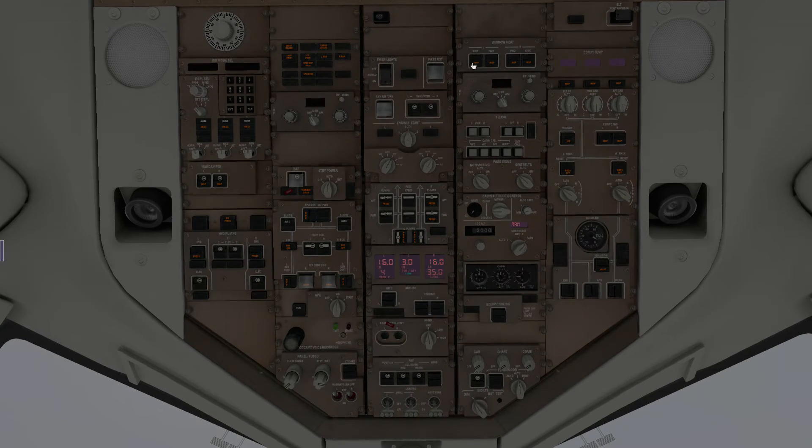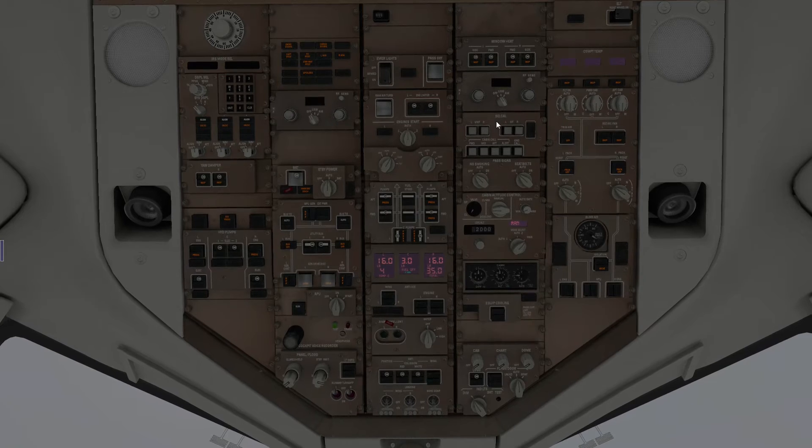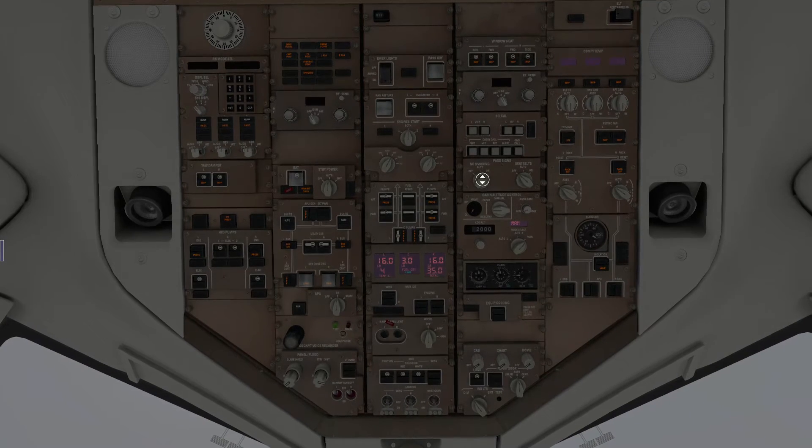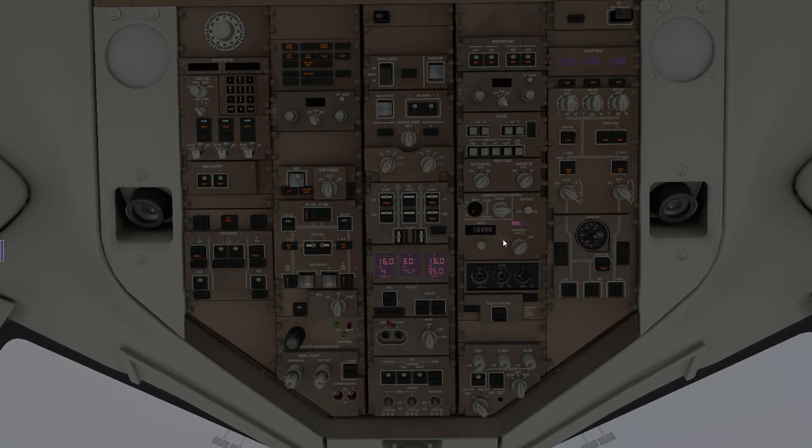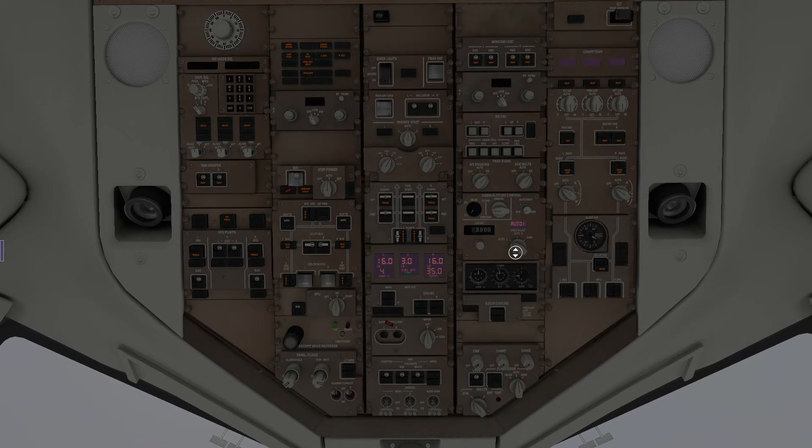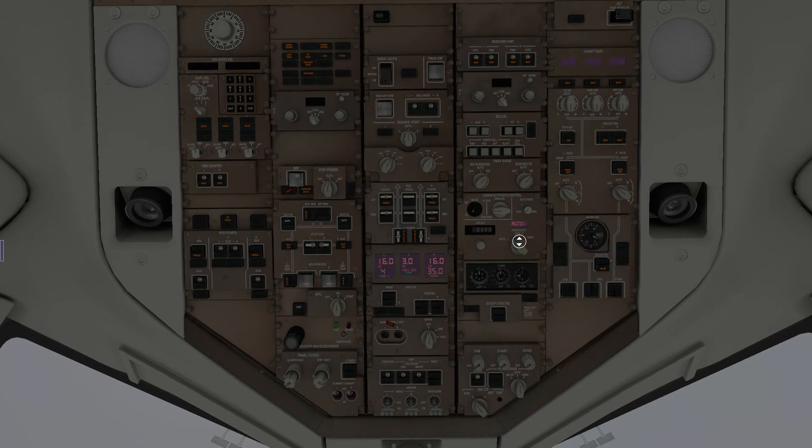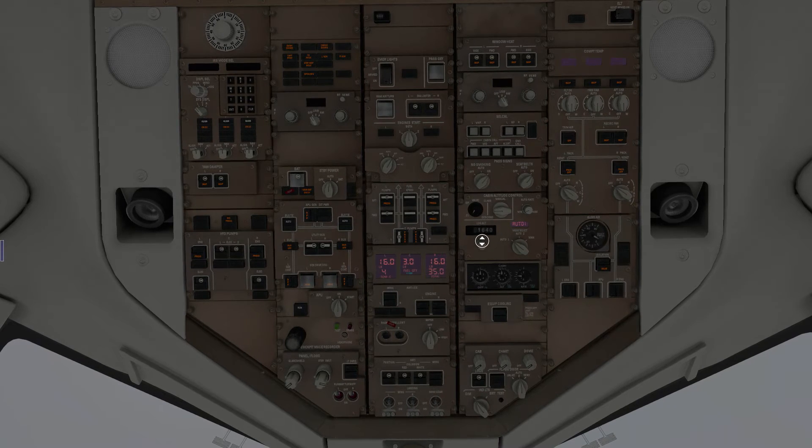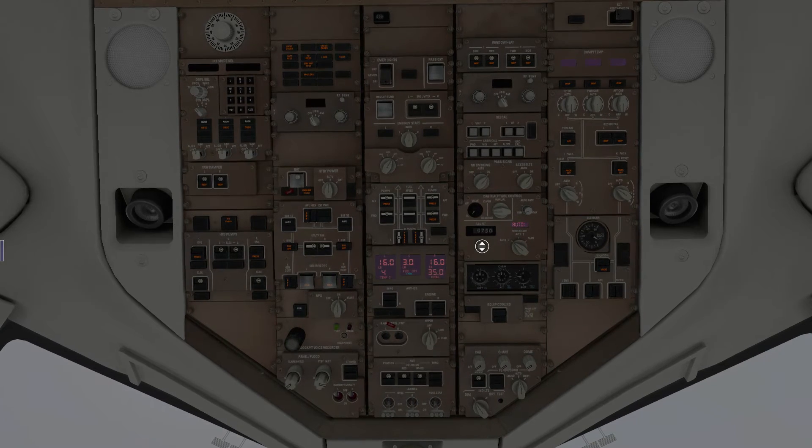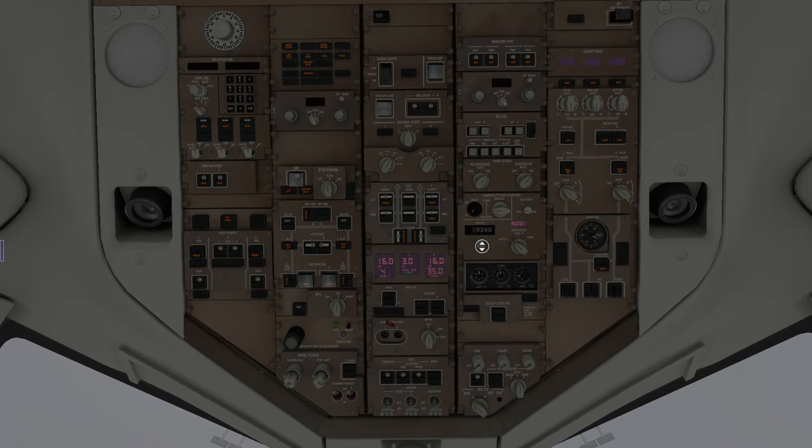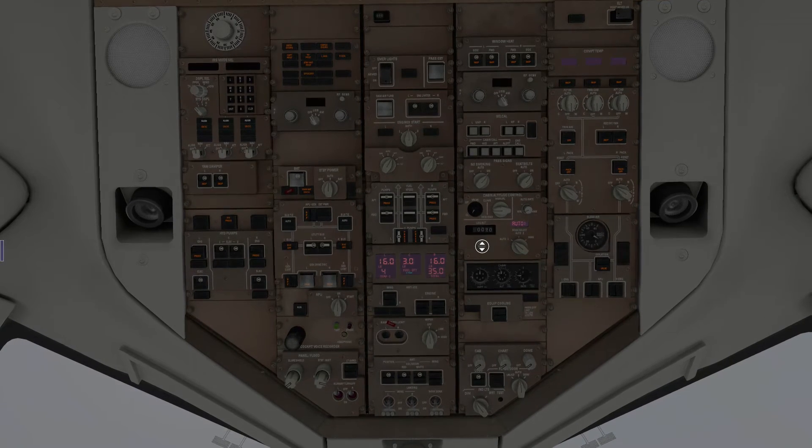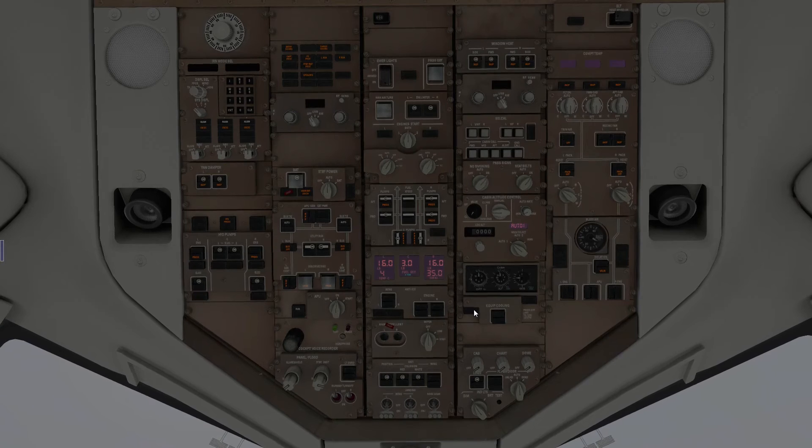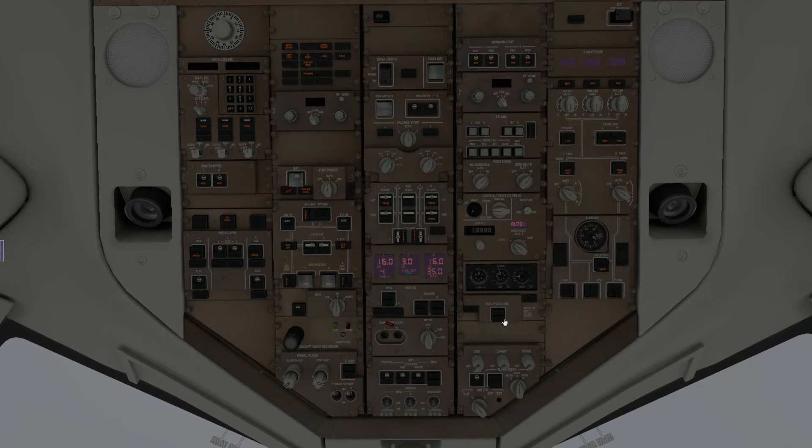We go up here, we're going to turn on the window heat, we're going to turn on the passenger signs, we're going to turn on the cabin altitude control by moving it to auto one, and we move the landing altitude to our destination. So in this case, Palermo is basically sea level, something like that. We don't need equipment cooling right now.